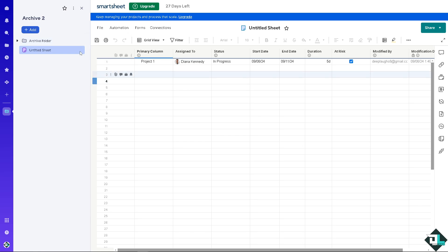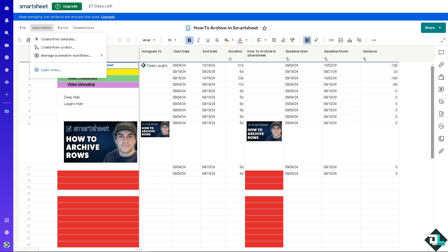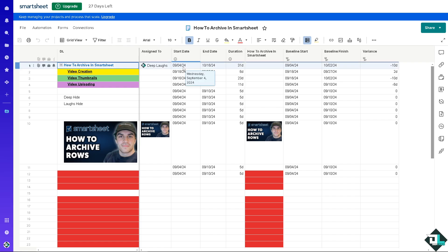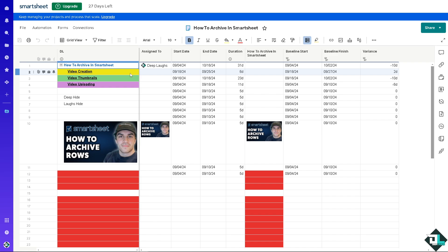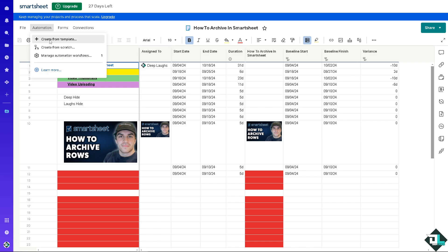In that archive folder, you can create sheets, reports, and import files — especially if you want to move a specific file there. That's option two. For option three, we're going to use a more technical method using automation. We'll do this by using a template. The idea is to archive any row whose status has been marked as completed.